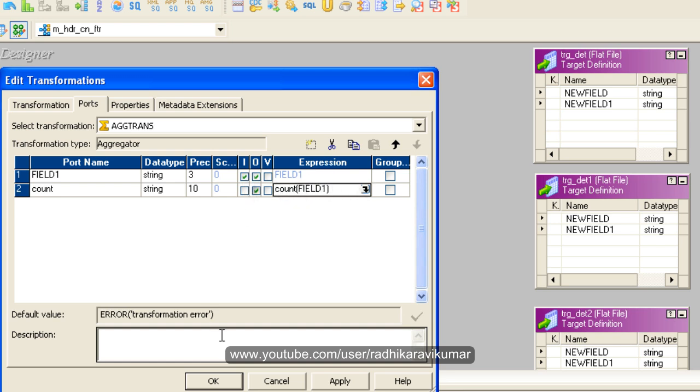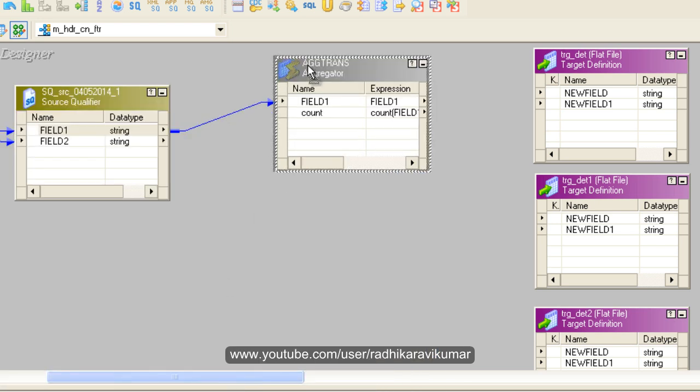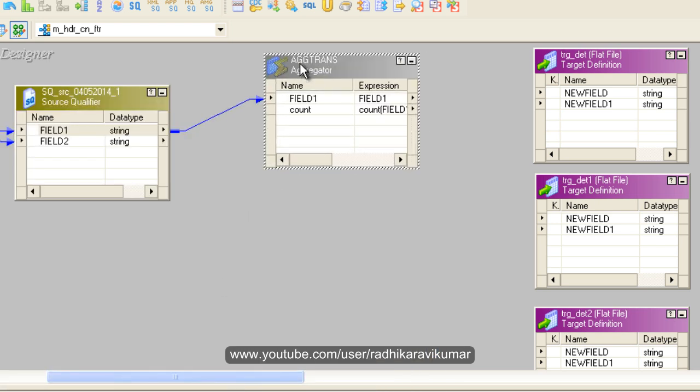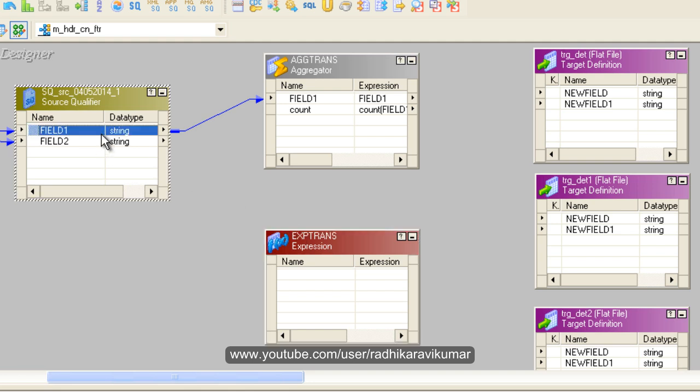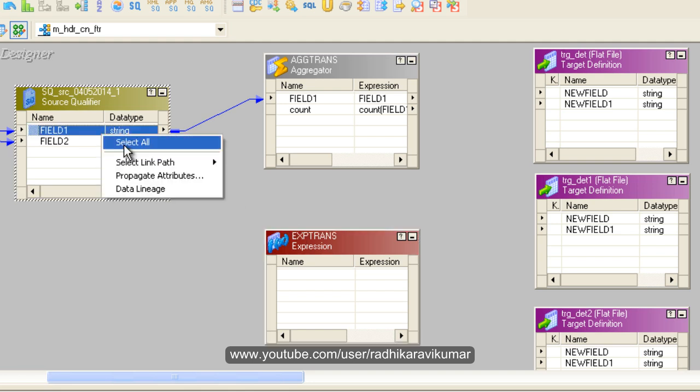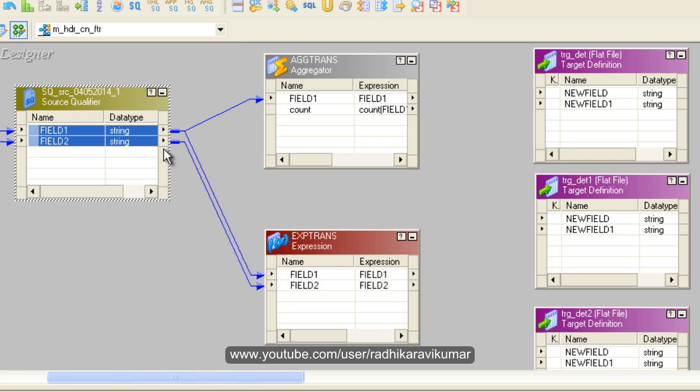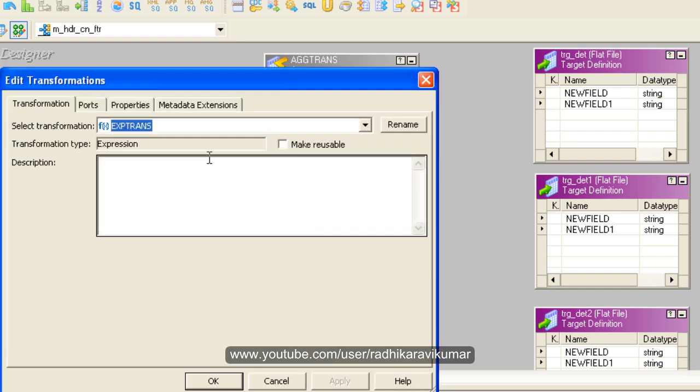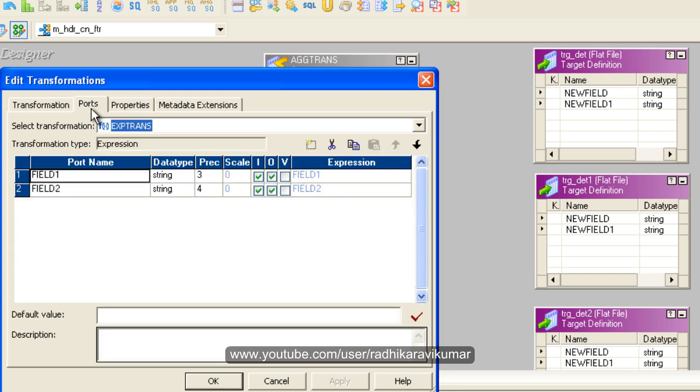Just apply this. Now our aggregator is ready. We need to make use of another transformation called expression. In this expression I'm going to drag both the ports, both the columns. Double-click on the expression. We need to create a variable here.